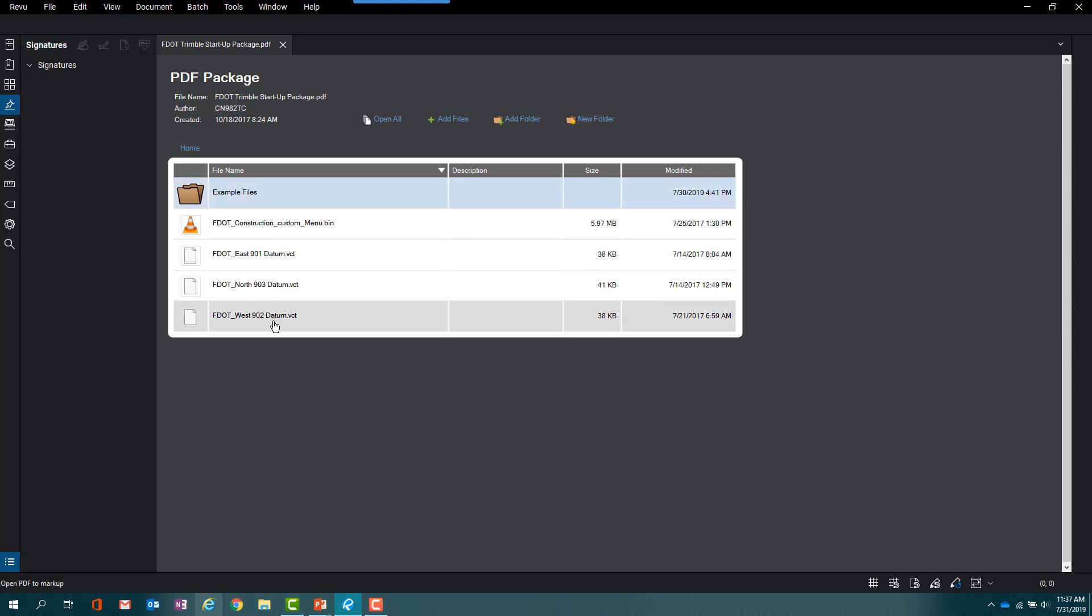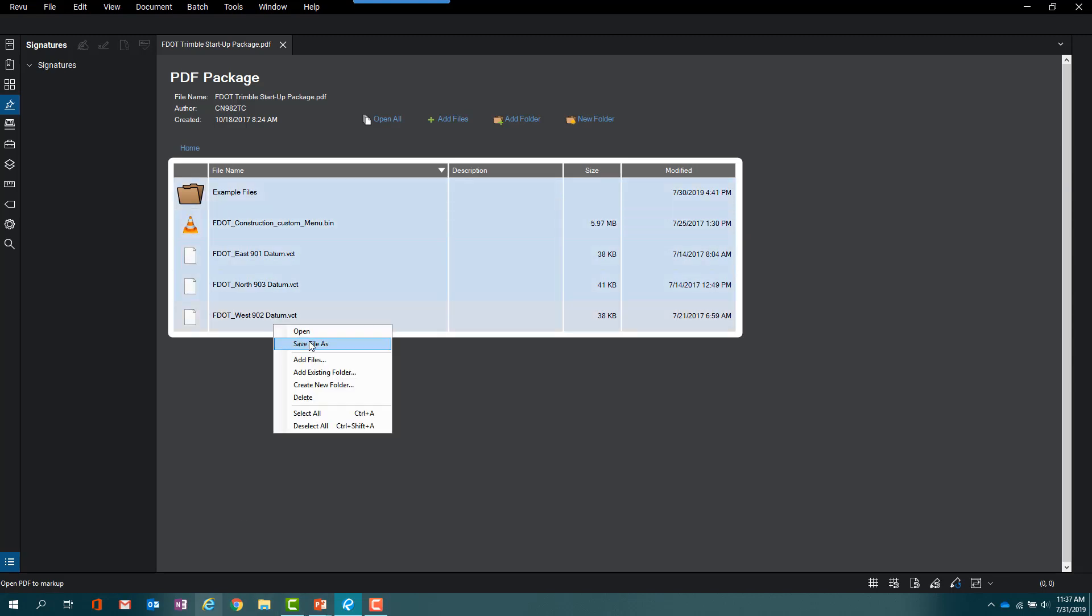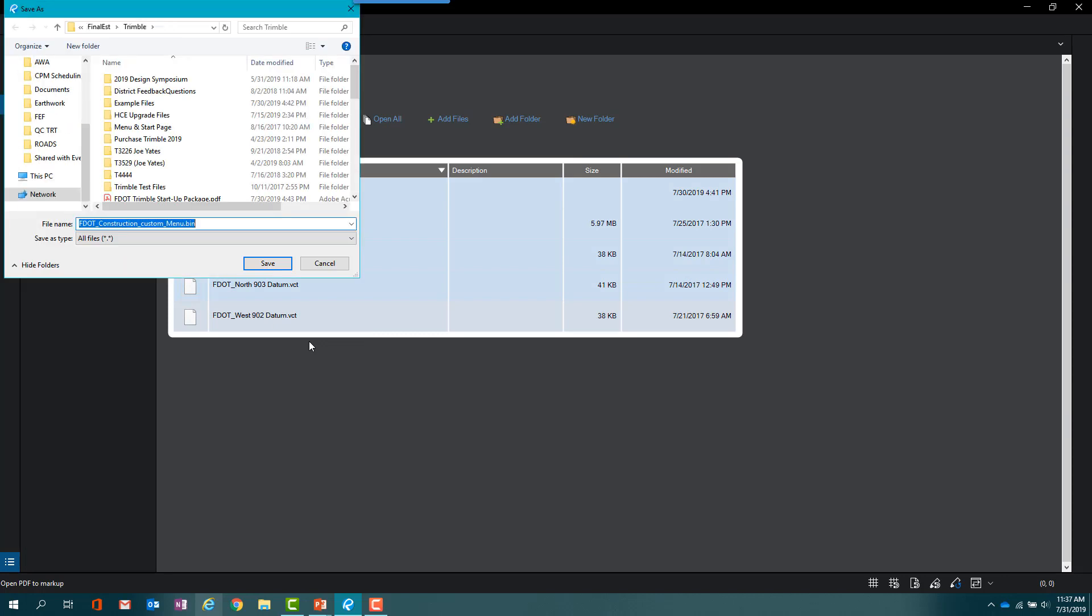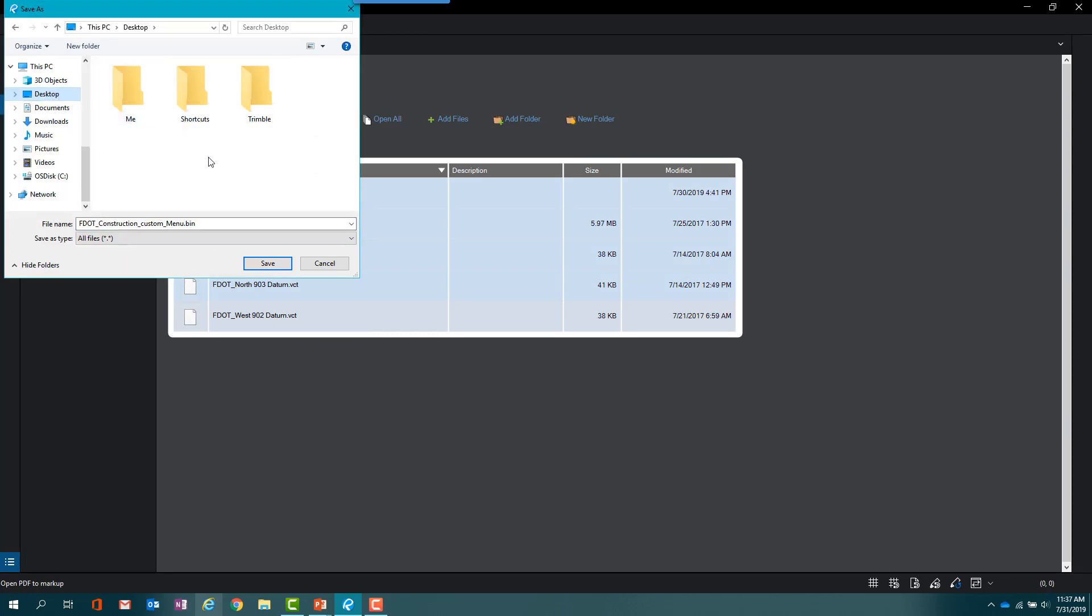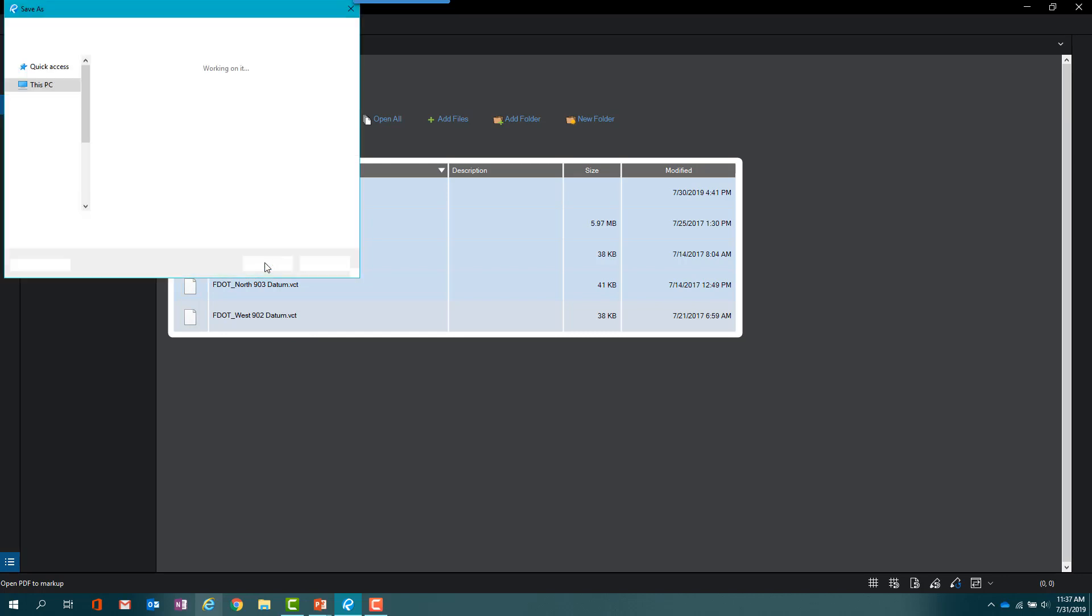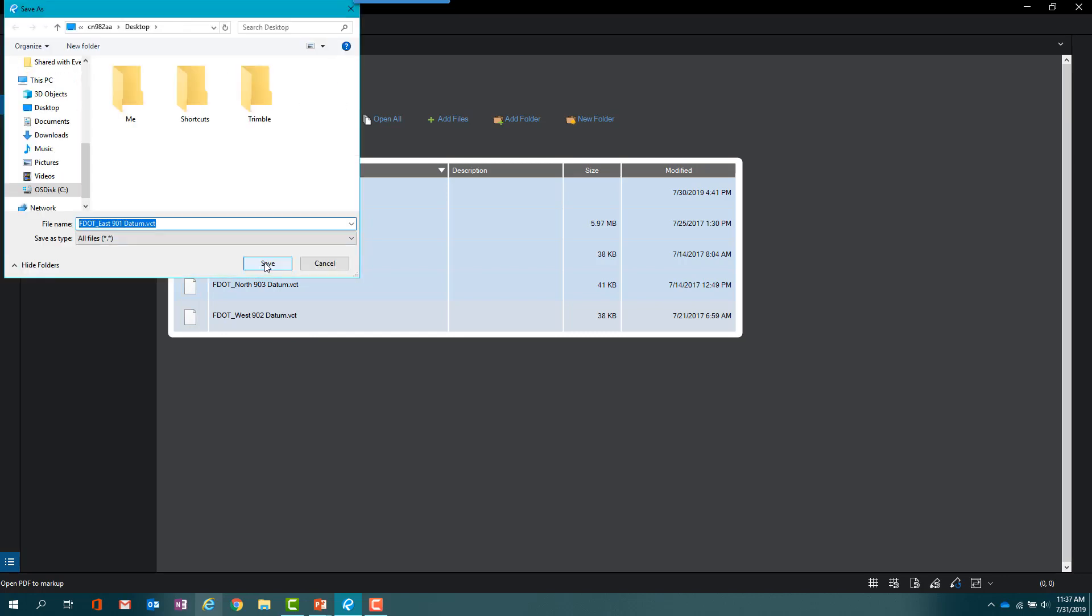Highlight all the files in the package, and right click to save these files in a location on your desktop, as we will need to be able to direct the Trimble software to this information later.